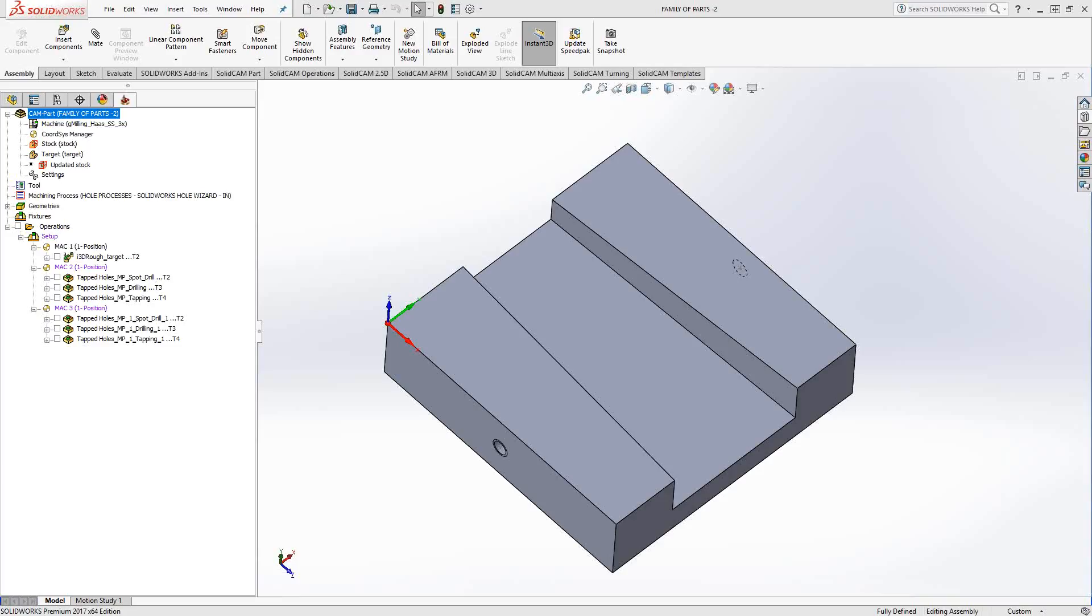In addition to that, the use of change model reference allows you to create what you can think of as templates across MAC positions. If you've ever created a template like you've seen in previous videos, you can't actually create them across MAC positions - you'll have to create a template for a singular MAC position.